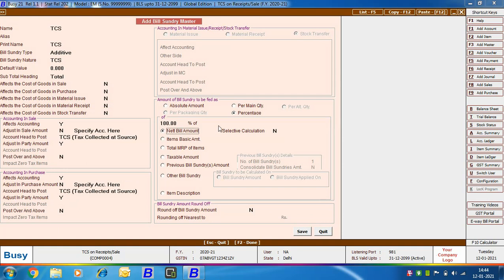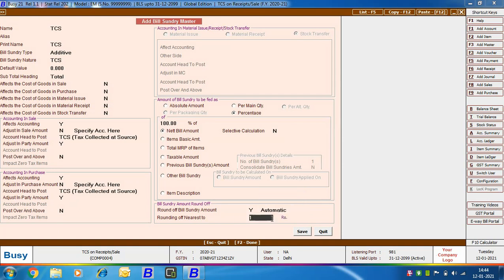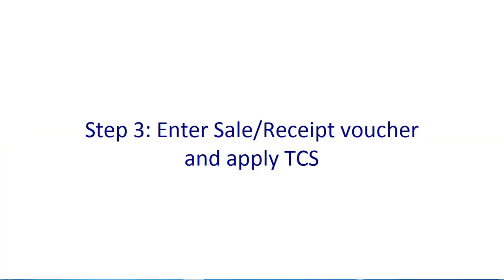This bill sundry will be calculated on 100% of the net bill amount. You then need to specify the bill sundry amount rounding off option — here we are rounding off the bill sundry amount automatically and near to 1, the same rounding off configuration as specified in the Features/Options TDS/TCS tab. Click the Save button to save the bill sundry master.